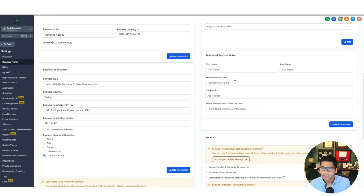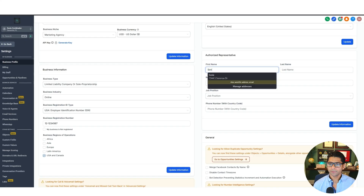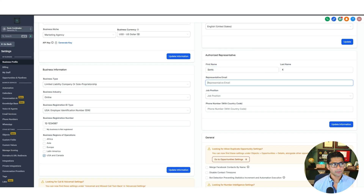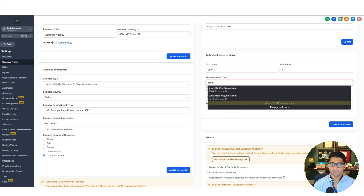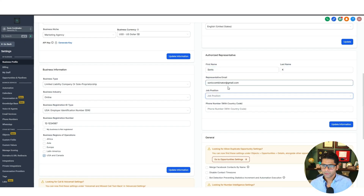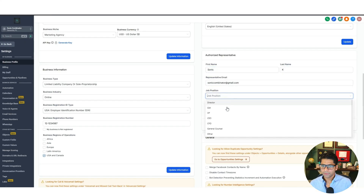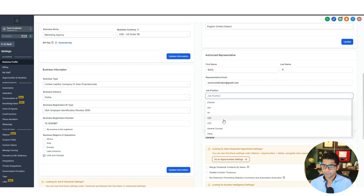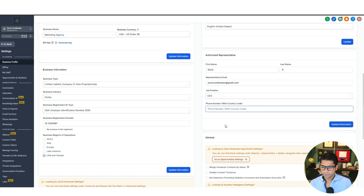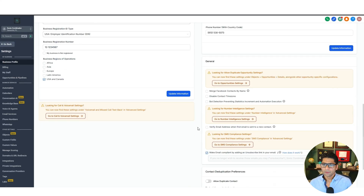For the authorized representative for your company, go ahead and put your own information in — your email, we'll go with Gmail, job position such as CEO, and your phone number — then hit Update Information.